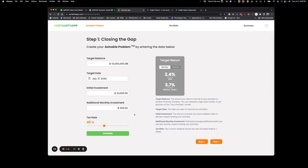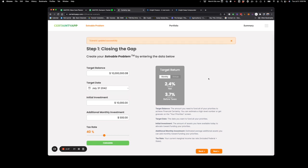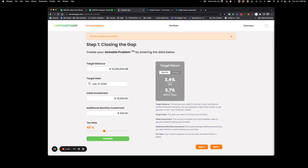Tax rate: 40%. Might as well put it at a higher tax rate. If you know what your tax rate would be for where you live, go ahead and add that in. But I like putting it a little bit higher just to give that buffer. And you hit Calculate. It shows that for taxes, we need to make sure that we're getting a 54.8% return. That's pretty doable.